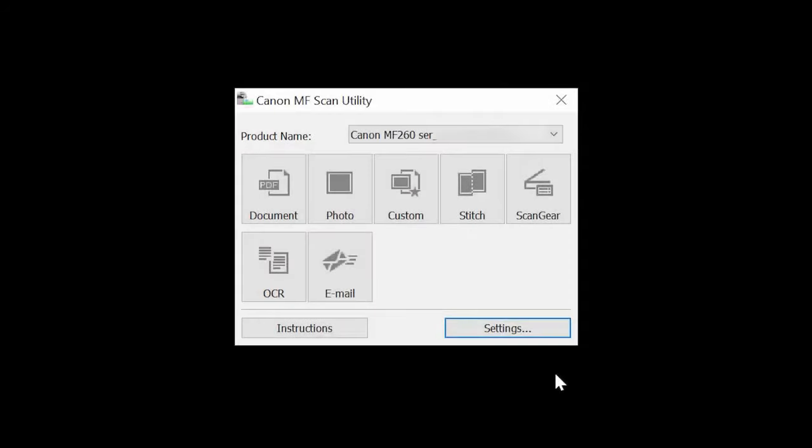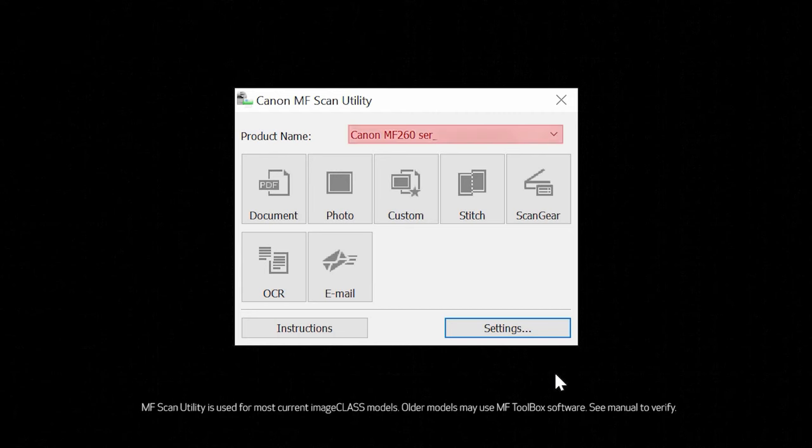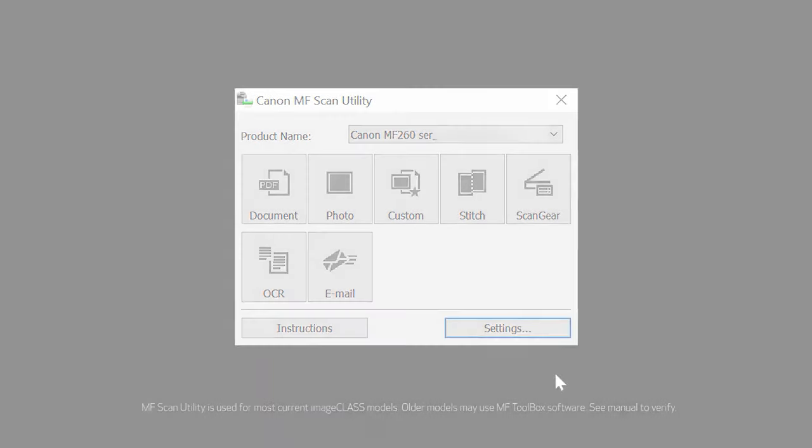When you open the MF scan utility, make sure your scanner is selected from the drop-down list and then follow the on-screen instructions to scan. You should now be able to scan using your Windows computer.